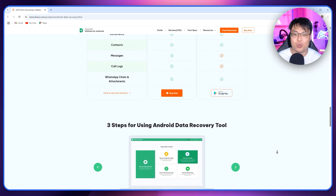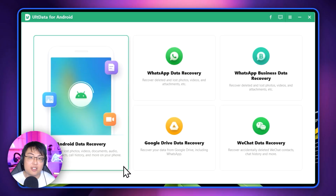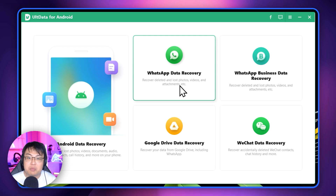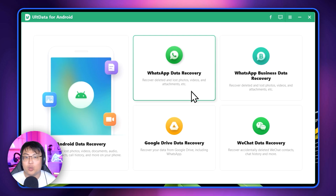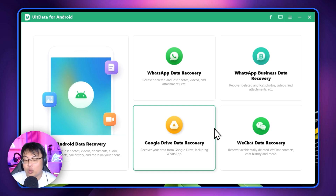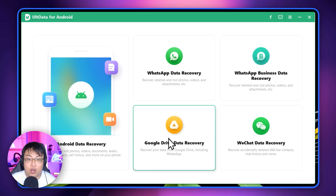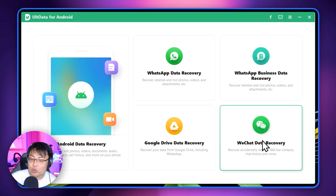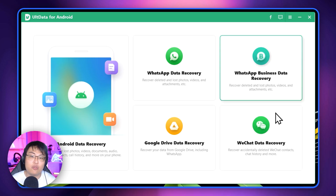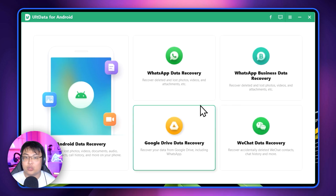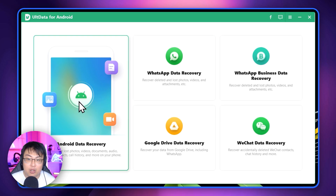This is the software right here. Not only can it recover all kinds of files with general Android data recovery, it can also recover from specific apps. If you use WhatsApp, there's a WhatsApp data recovery option to recover deleted or lost photos, videos, or any attachments — and it supports WhatsApp for Business as well. It can also recover from Google Drive, which is really useful. There's also WeChat recovery for contacts, chat history, and more.